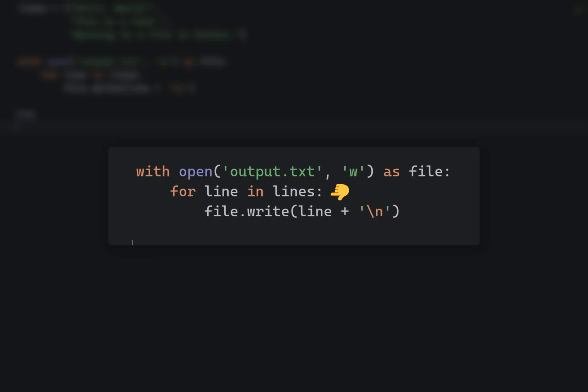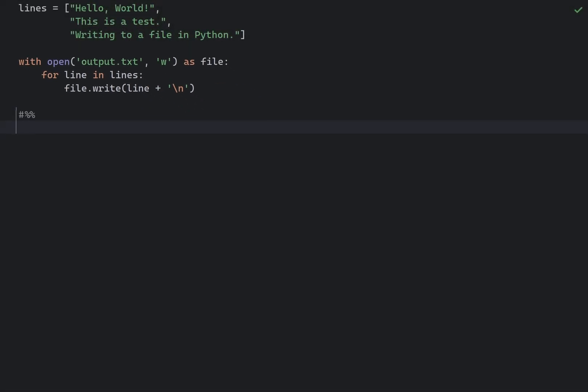The with statement ensures that the file is properly closed after we have finished with it, even if the exception is raised.